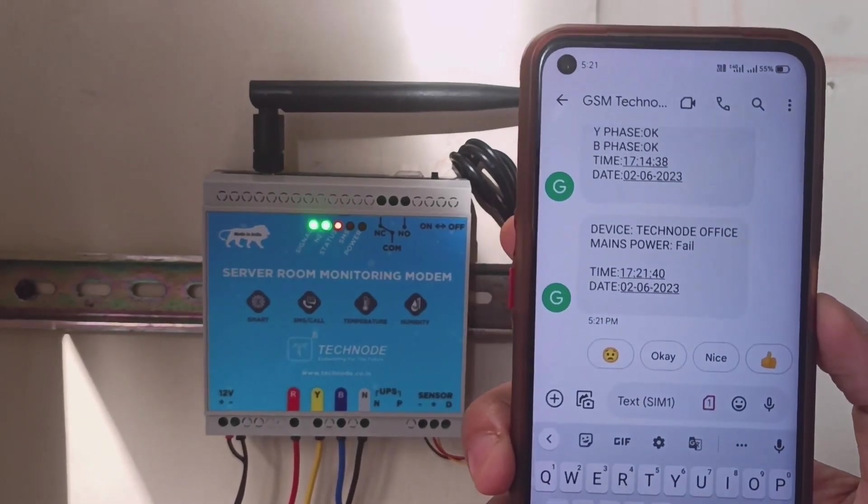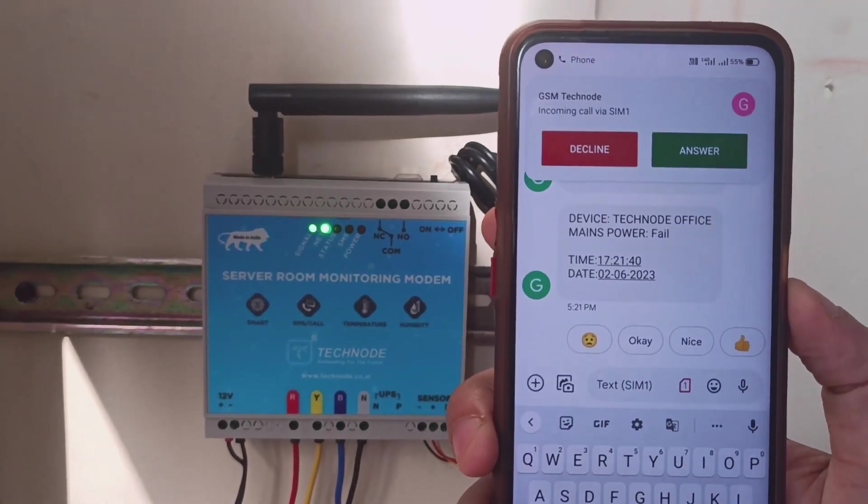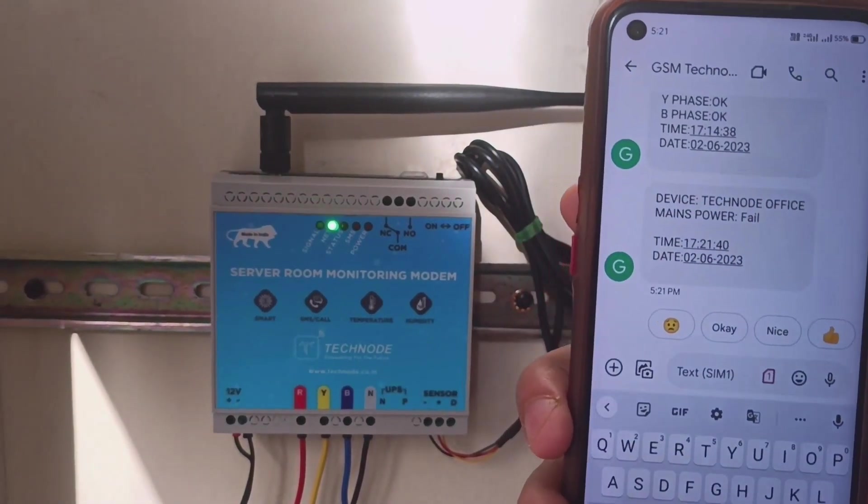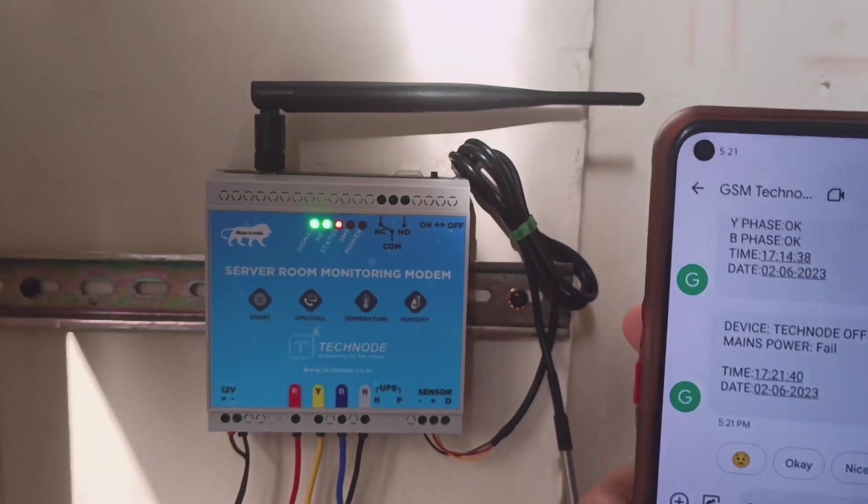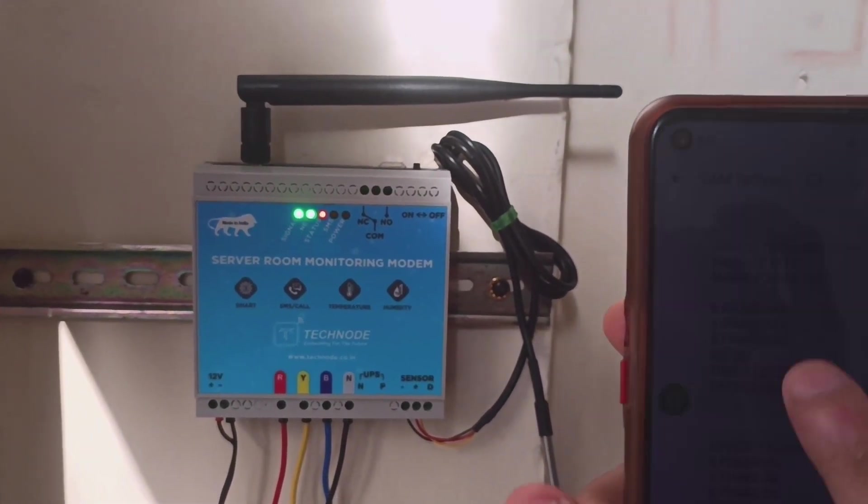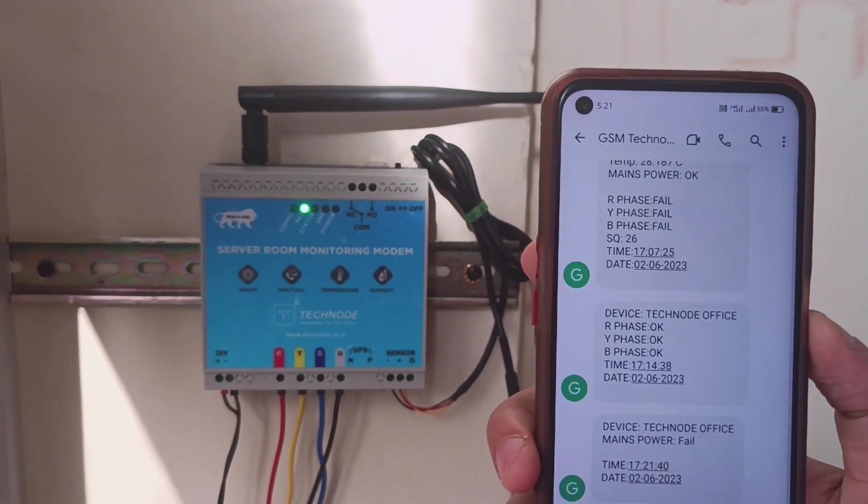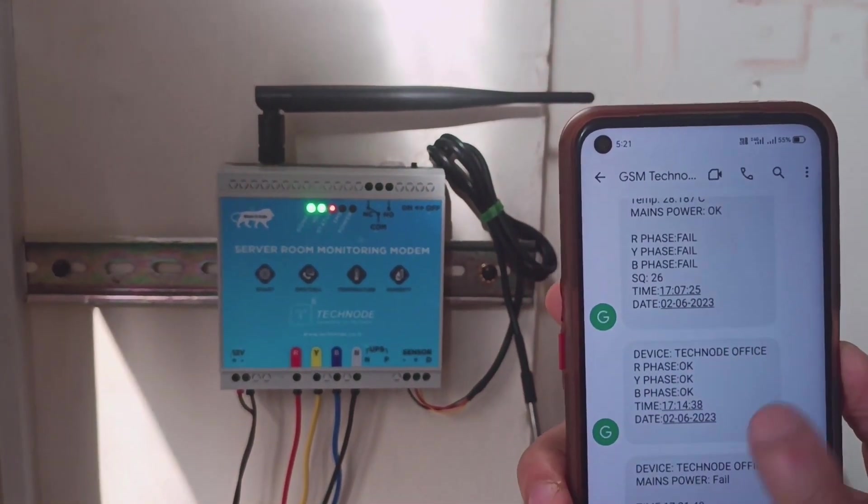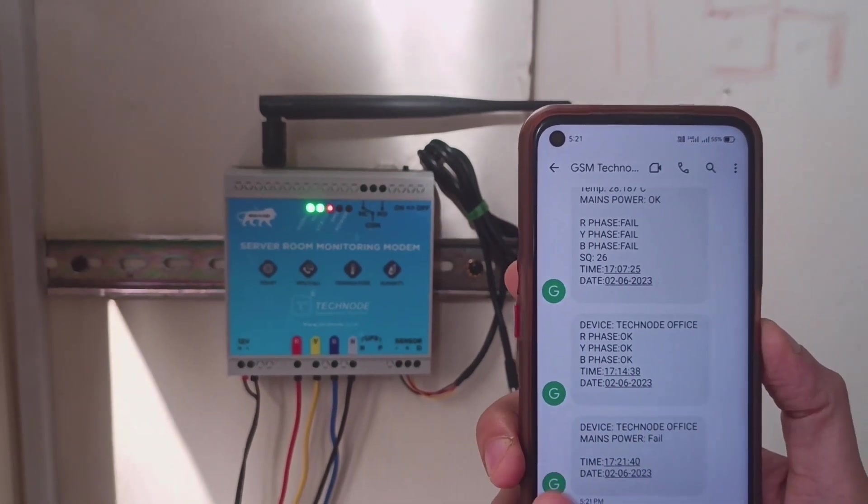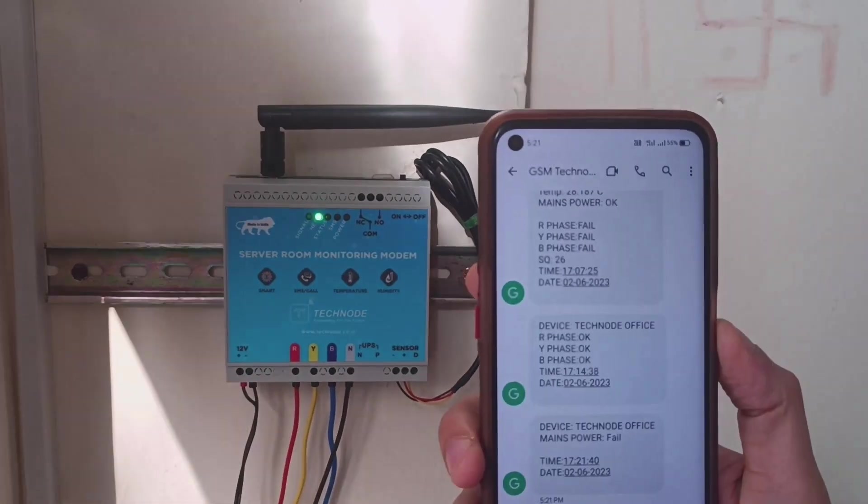This SMS text is also configurable. All SMS text for each phase is configurable. You can change the mode between three-phase, single-phase, or UPS mode.